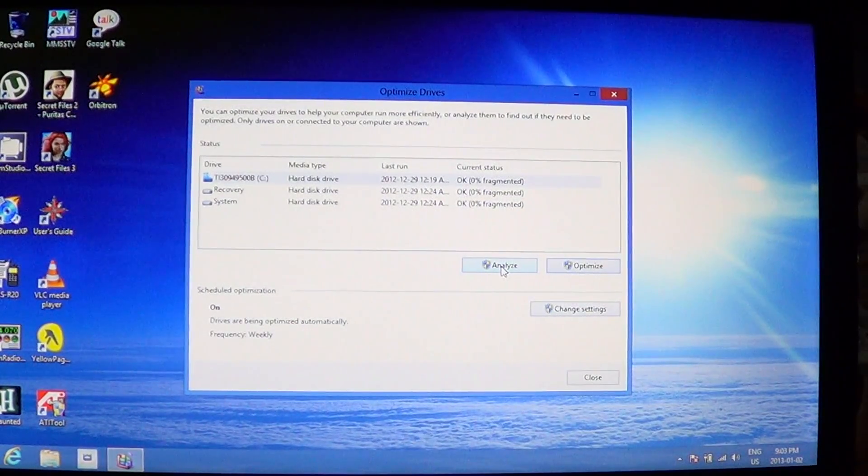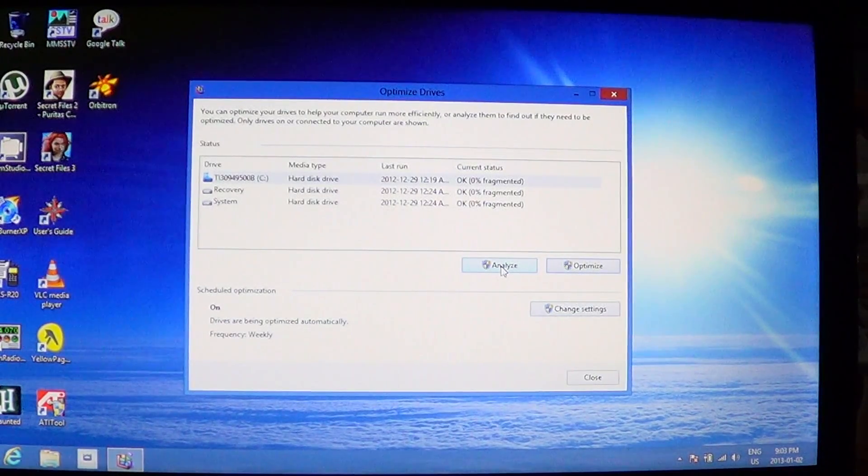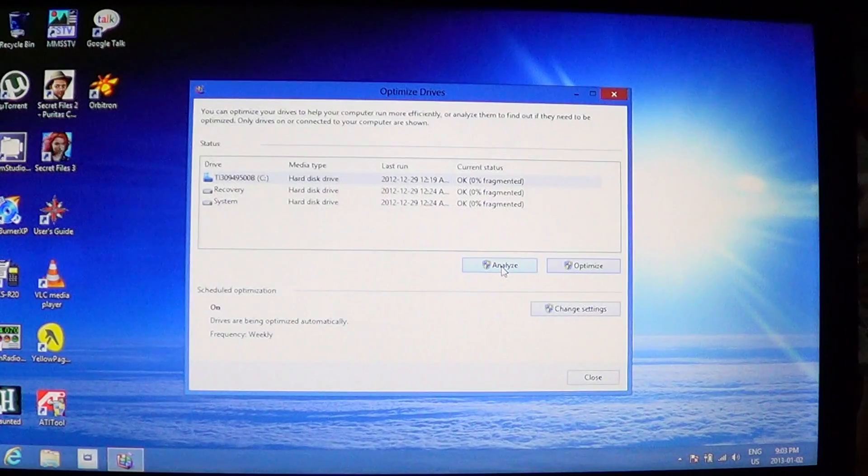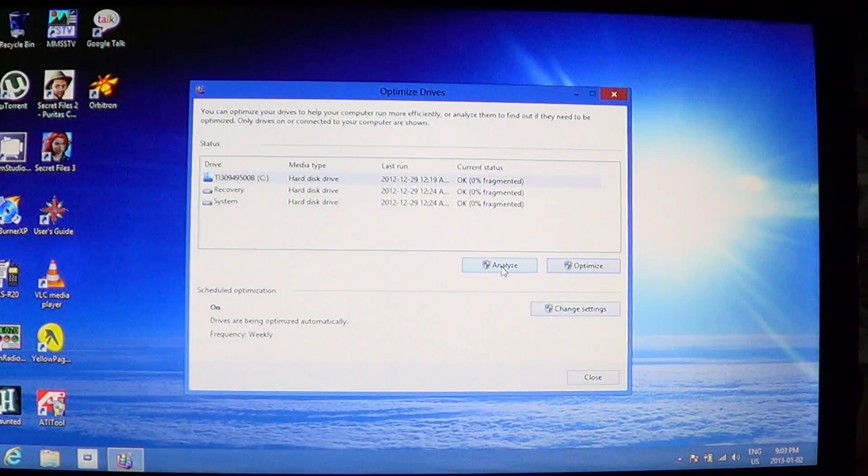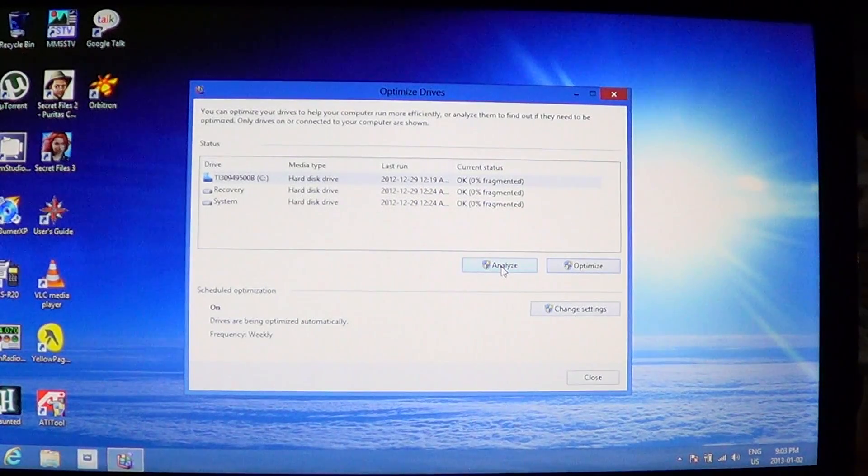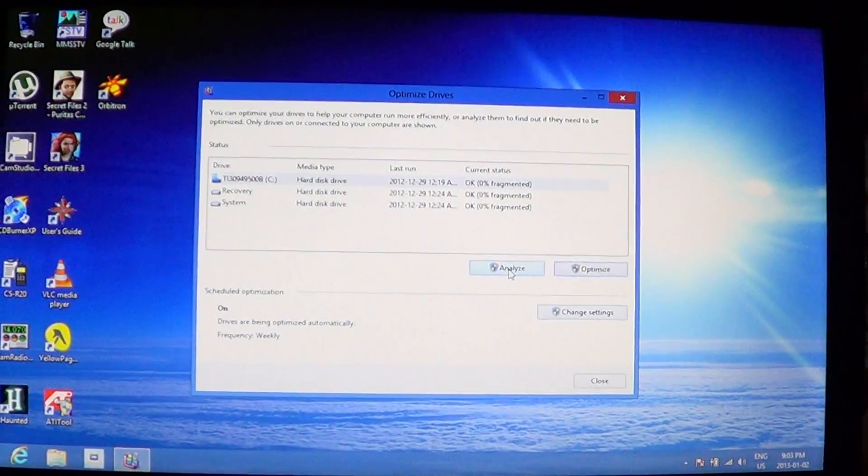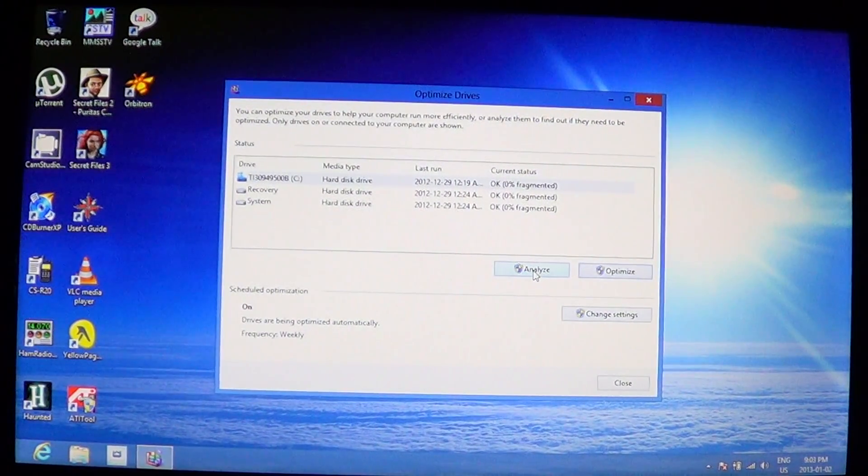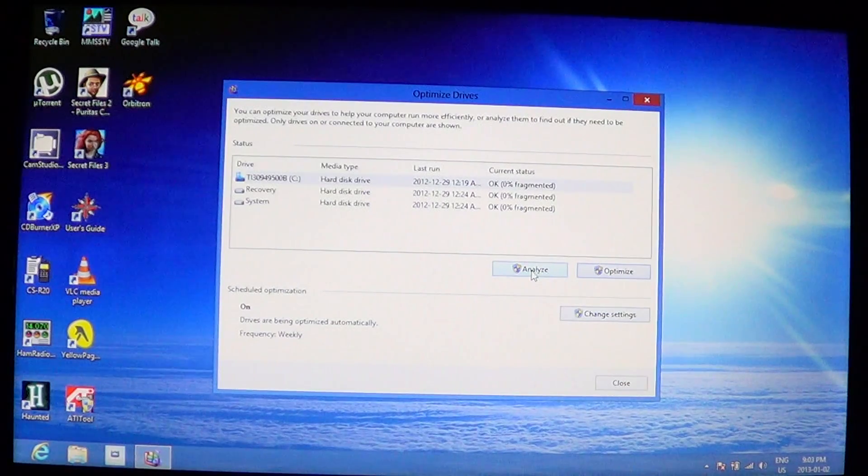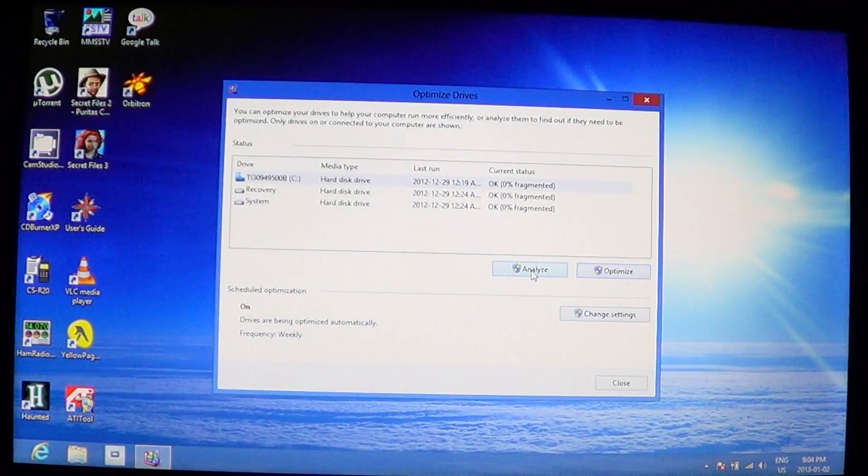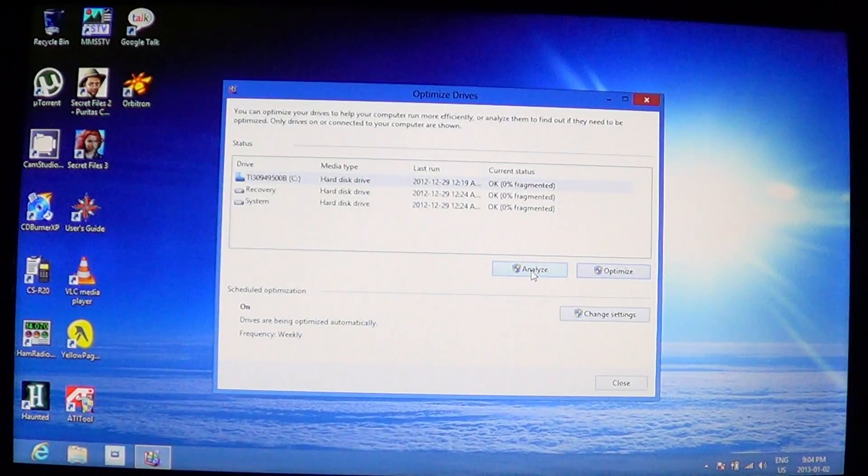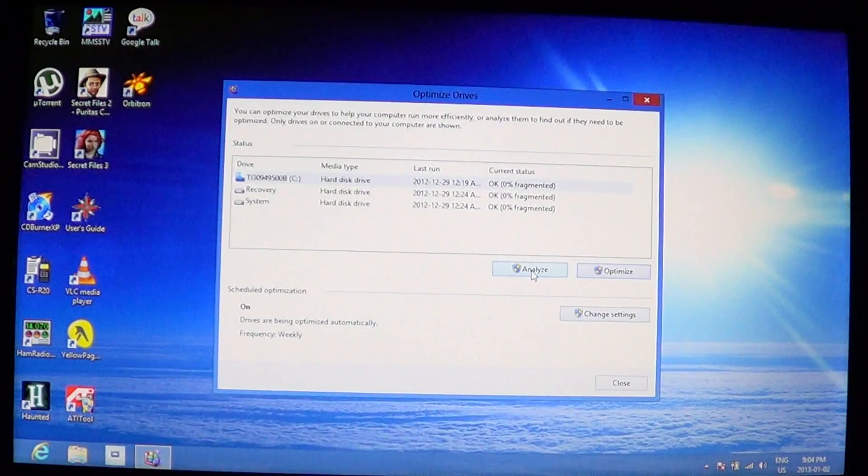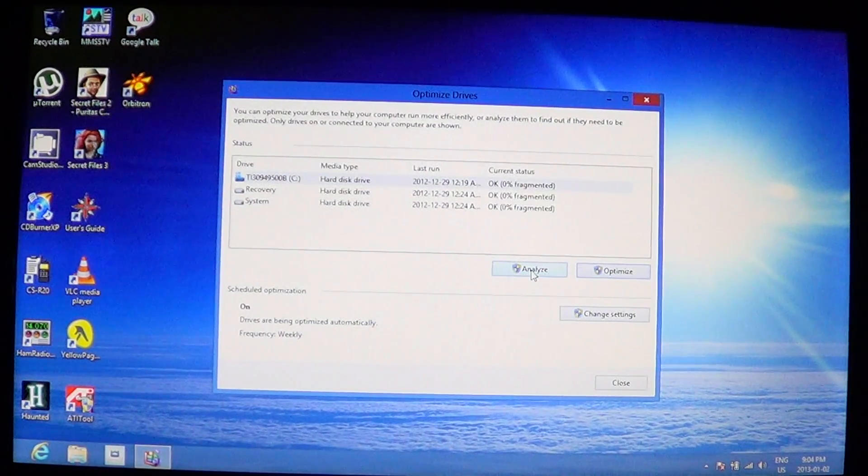What's interesting about the analyze function is the fact that if your drive says only two or three percent fragmented, that means you don't necessarily need to actually optimize the drive. Being fragmented only two or three percent is not enough to really change much in the drive. But if your analyze comes out with 15, 20, 25 percent fragmentation, then it's gonna be really important to actually optimize and go and defragment the drive.